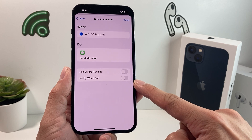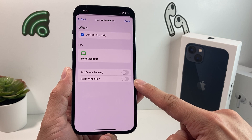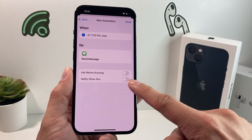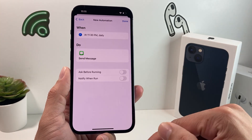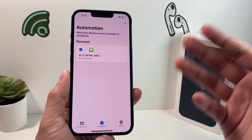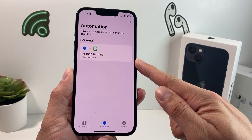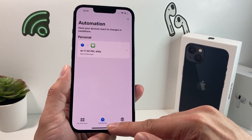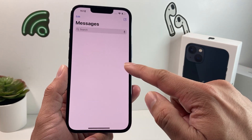There's also another option that pops up: Notify When Run. What that means is that if a message is sent, it will give you a notification — but only if you turn this on. If you don't turn it on, it won't tell you anything; it will just send the message and you'll see it in your Messages app.